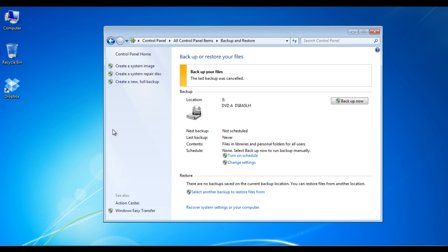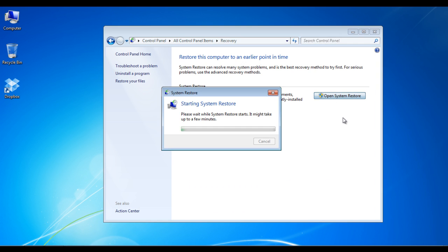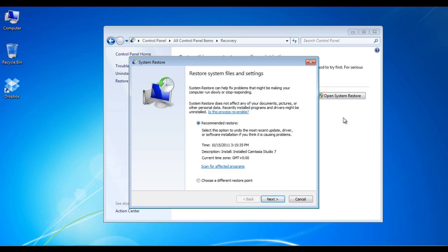Moving on, click on the restore system settings of your computer option at the bottom of the screen. Click on the open system restore button to launch the restoration process. On the next screen, you would be displayed with two options.